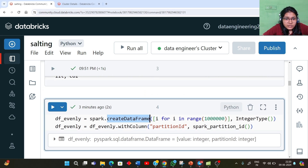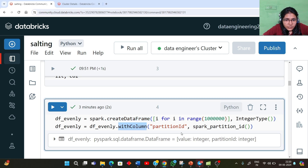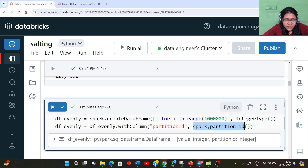We are first creating a Spark DataFrame, giving it a list using a range of values, creating the DataFrame and assigning it an integer data type. On top of that, we are creating another column called partition_id. Here we are using spark_partition_id, which is a function that tells us which particular row is lying in which particular partition.